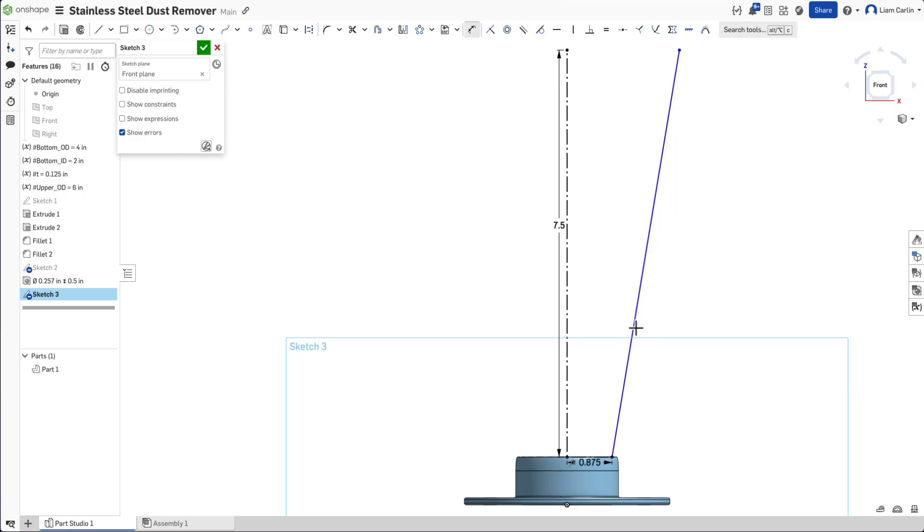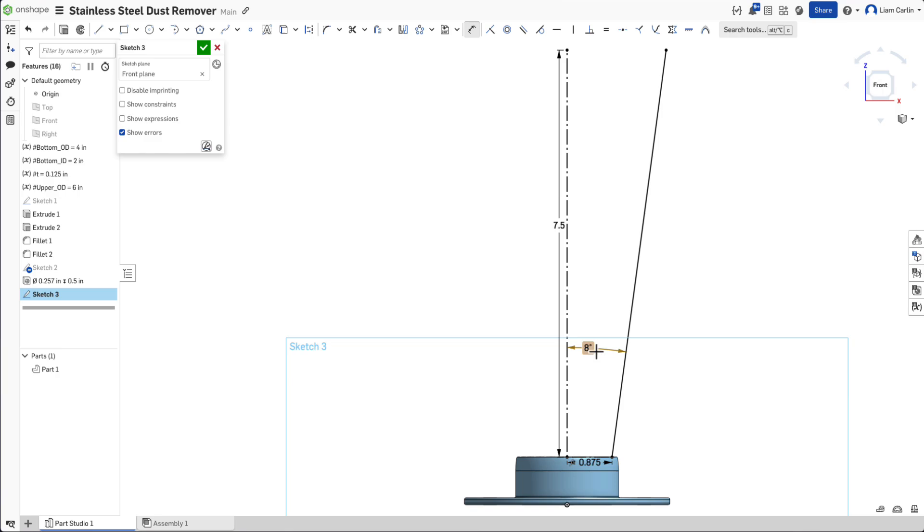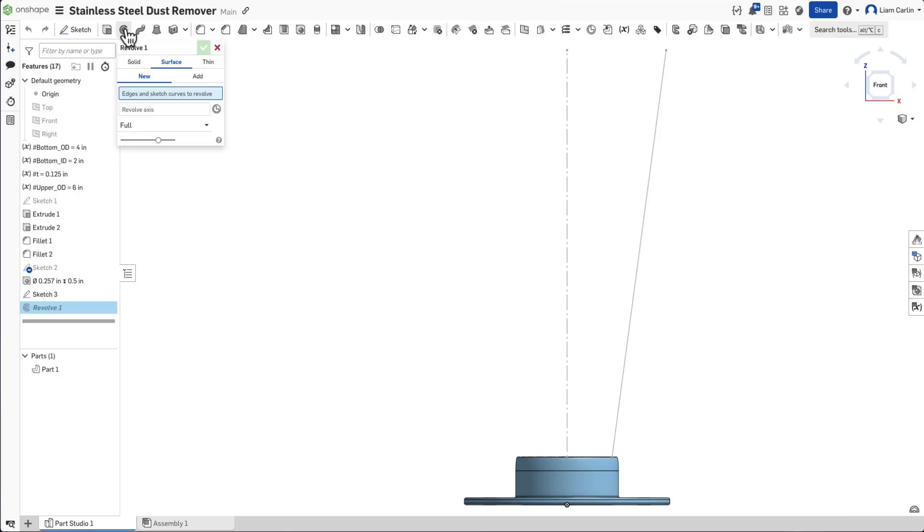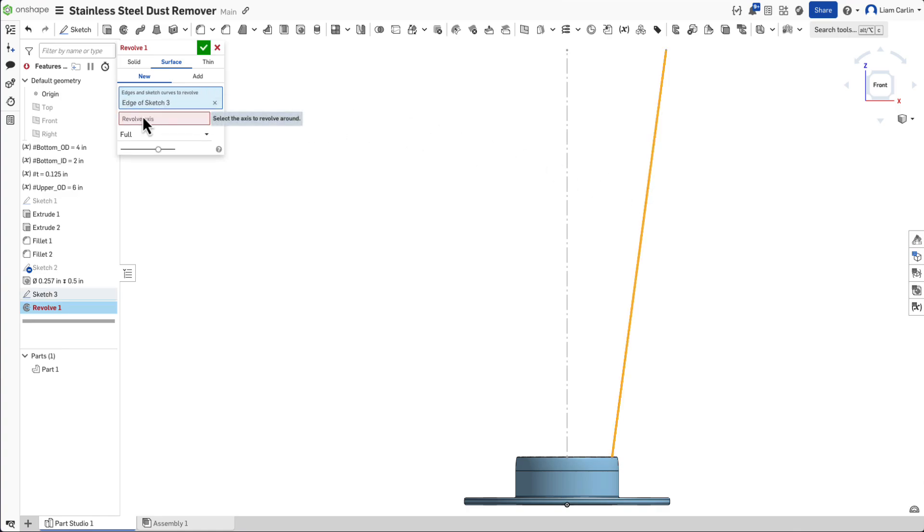Finally, dimension this angled line to be at 8 degrees from vertical. Use the revolve feature to revolve the angled line around the vertical line.